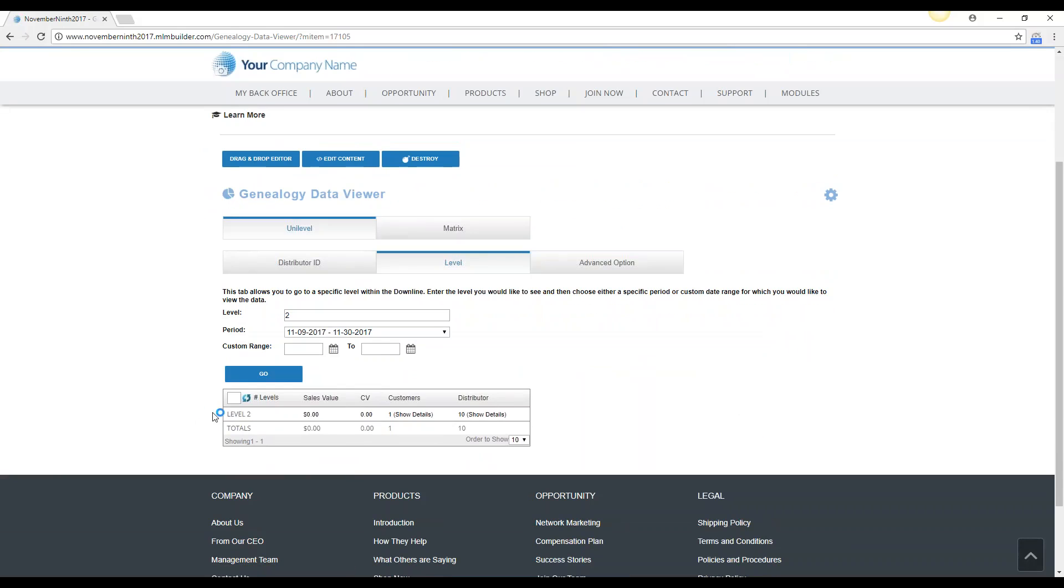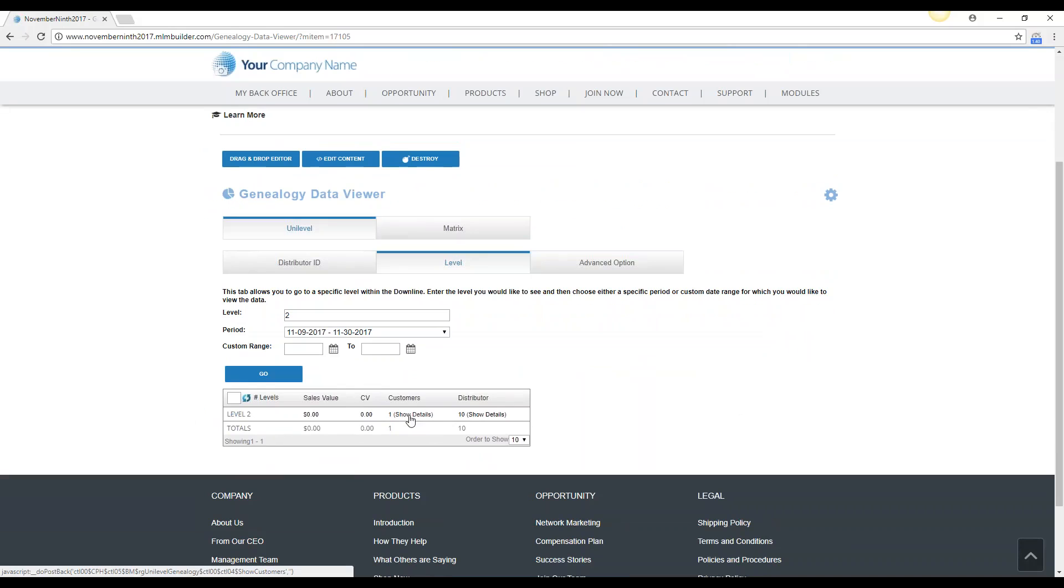And you see there's no personal level, it just skips right to level 2 and gives me all the information for level 2 on the system, so it's going to show all distributors, customers, and such.